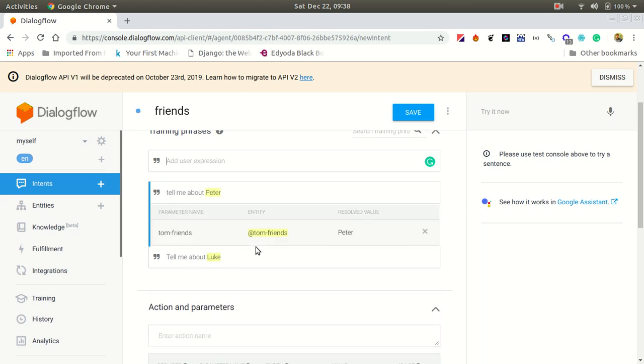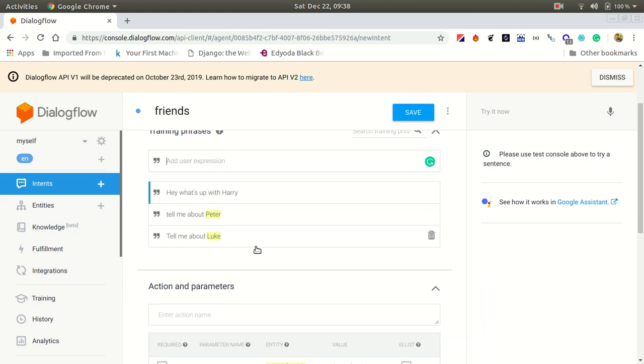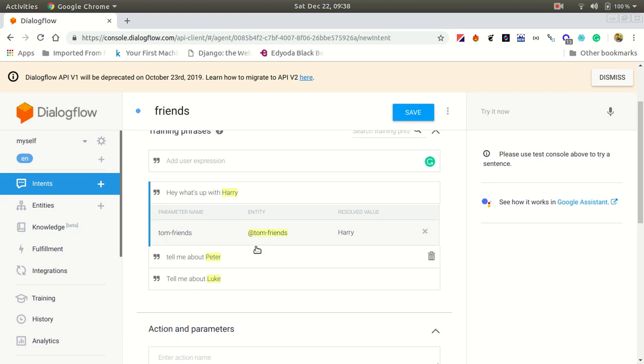Let me add "tell me about Peter." Training phrases are those phrases that users will give as input so that this intent can be invoked. I've talked about these things in previous videos. If you're watching this video, I suggest you go watch those three videos first.